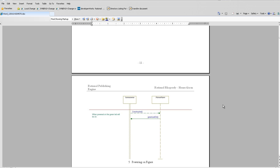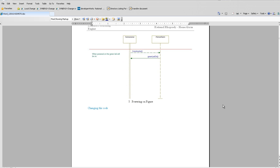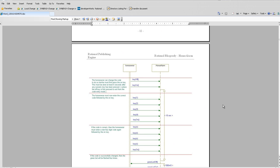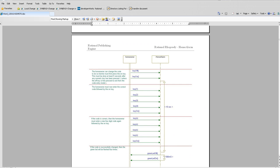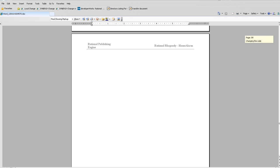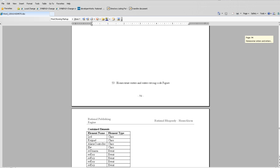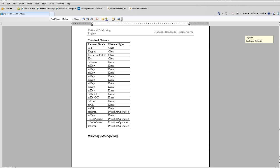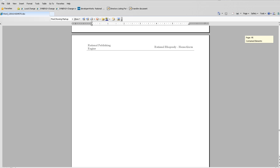More videos, tutorials, and information about Rational Publishing Engine can be found on www.reportingarena.com.